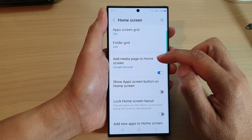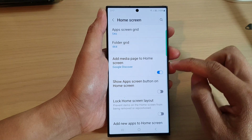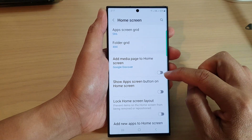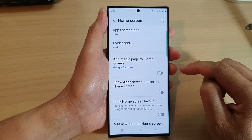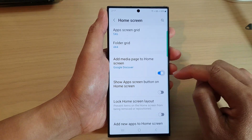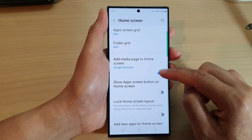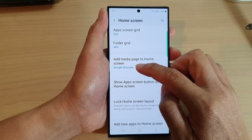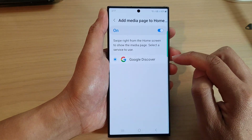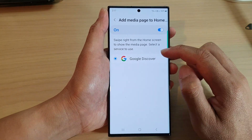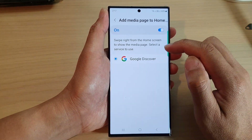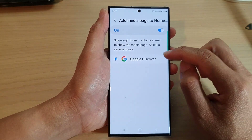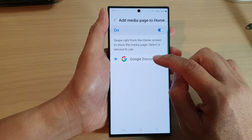Now go down and tap on 'Add media page to home screen'. Tap on the toggle button to turn it on or switch it off. If you tap on the left-hand side, you can also choose a service to use.